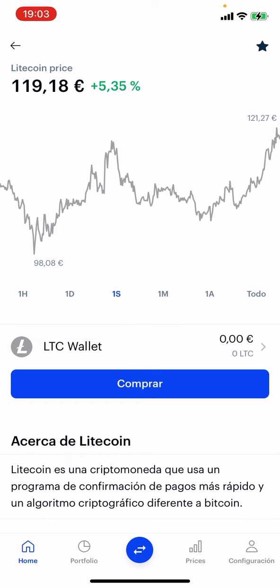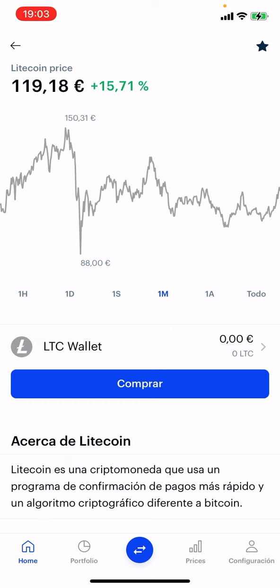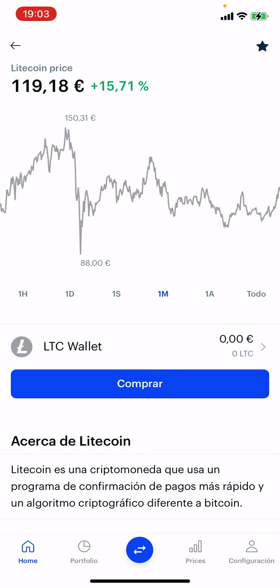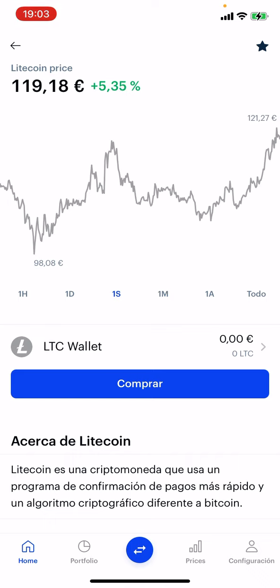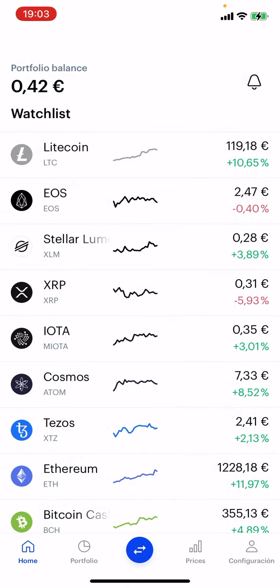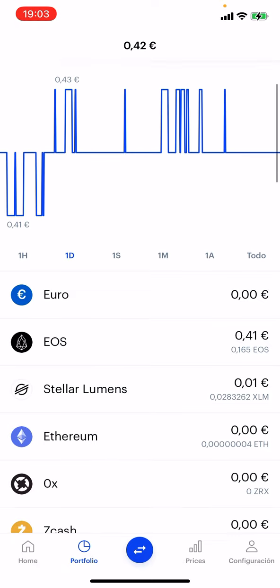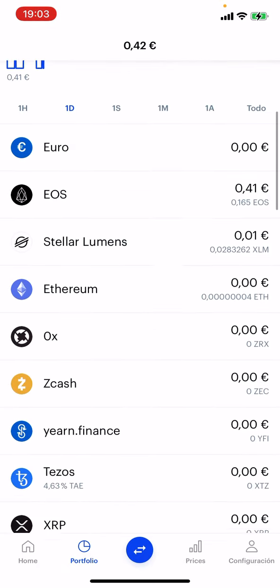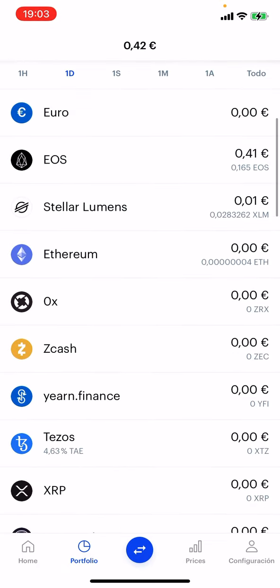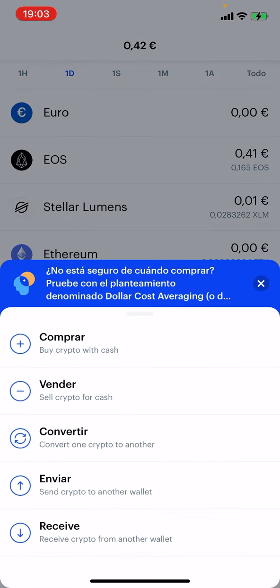You can see the trend in the week, in the month, in the year — how much it has gone up. For example, in the month it's 15.671. You can also see your portfolio depending on how much money you've got in it, how much money you've got in euros, and your Stellar.